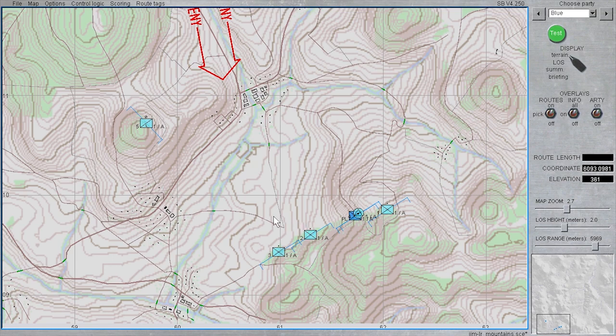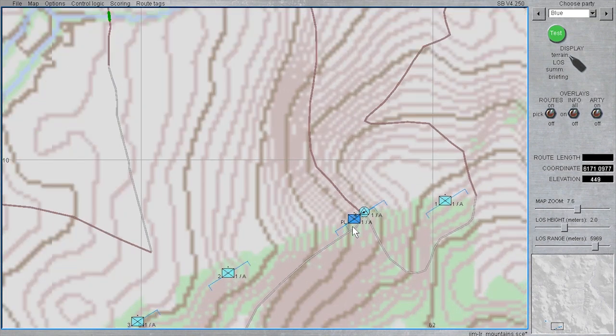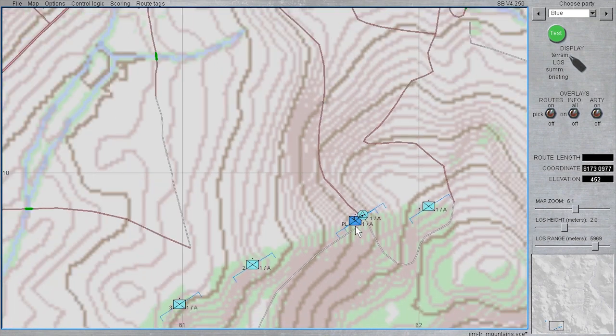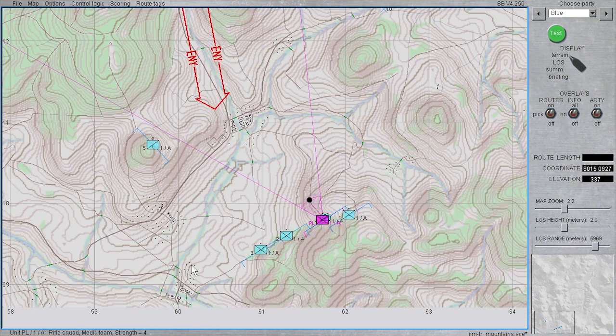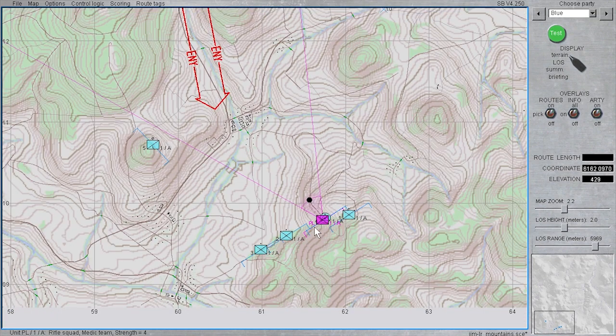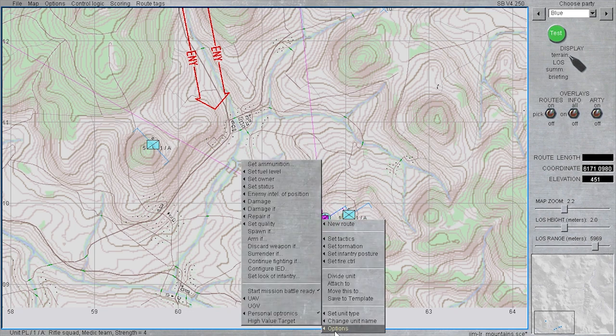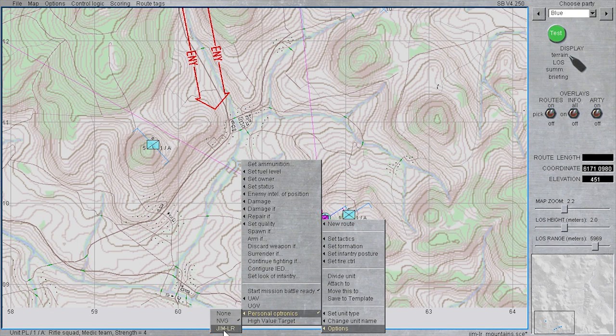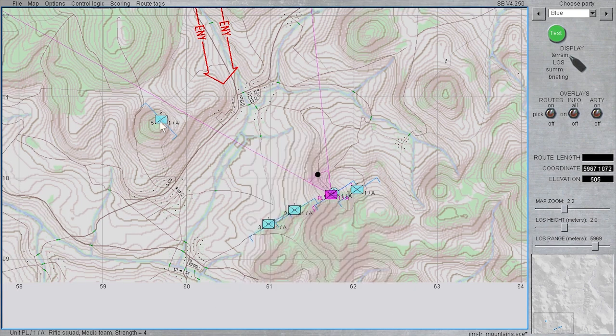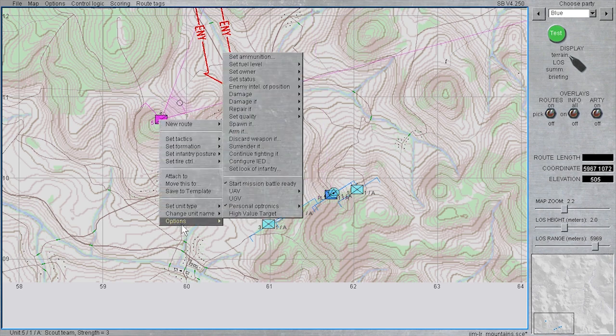The first step is to equip both the platoon leader, who has the best overwatch position in the south, and the scout unit in the north with the gym LR. To select the gym LR for a unit, left mouse click on the unit, click on options, click on personal optronics, click on gym LR. Go ahead and do the same thing for the scout unit in the north.